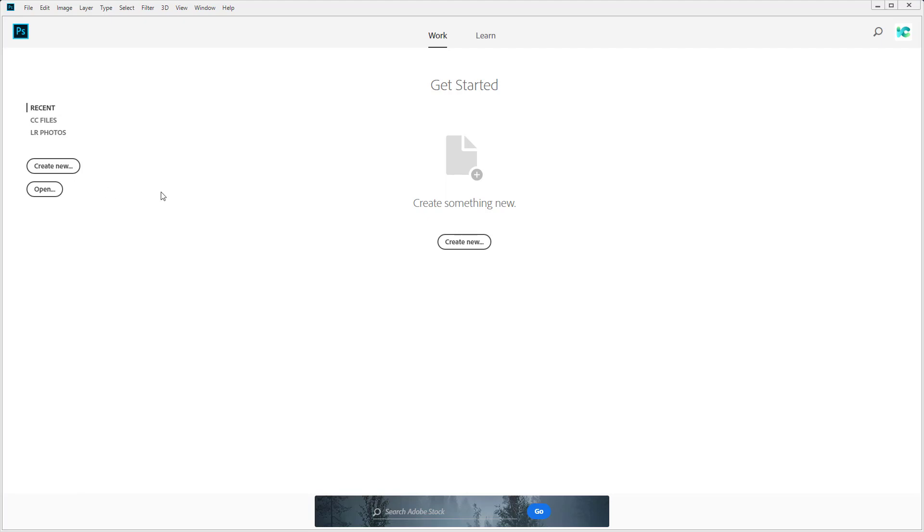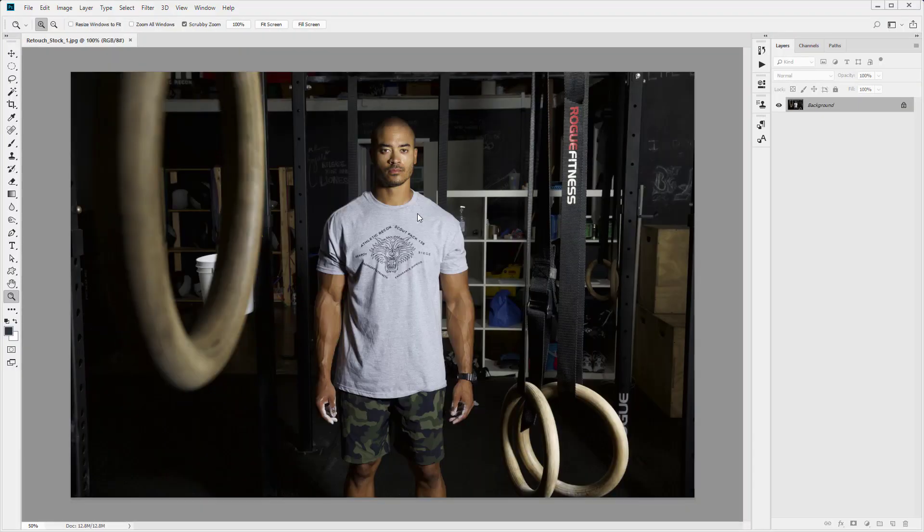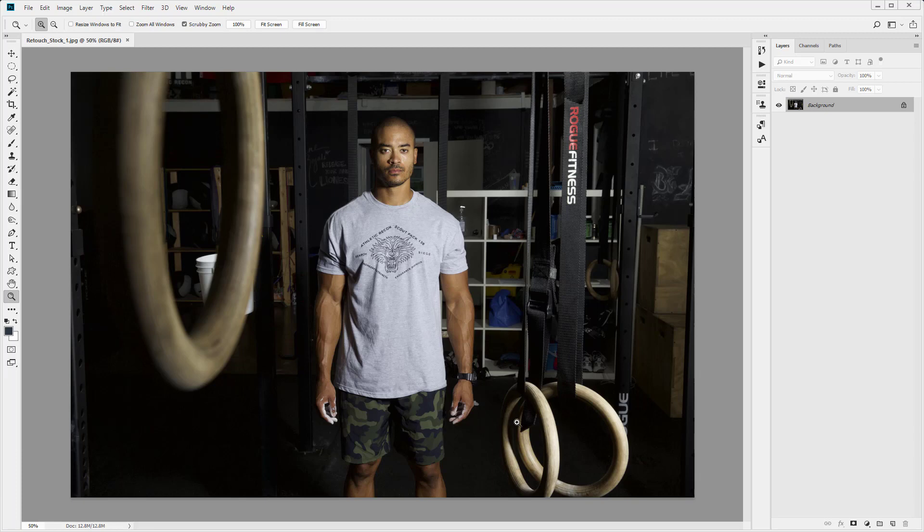So the first thing we want to do is open up our stock image. We want to come in and open up Retouch Stock 1. That will give us our image, this guy who's in the gym obviously training.